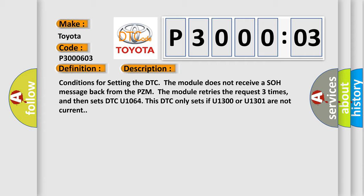Conditions for setting the DTC: The module does not receive a SOH message back from the PZM. The module retries the request three times, and then sets DTC U1064. This DTC only sets if U1300 or U1301 are not current.